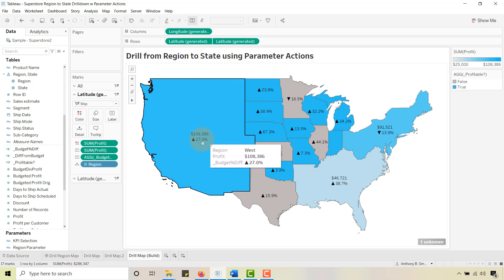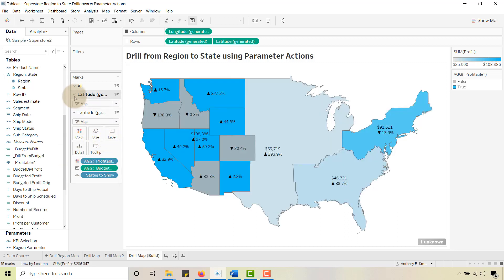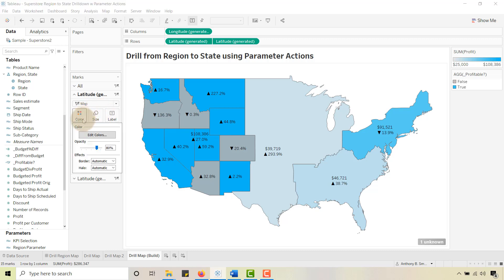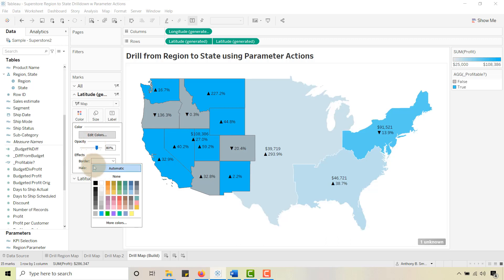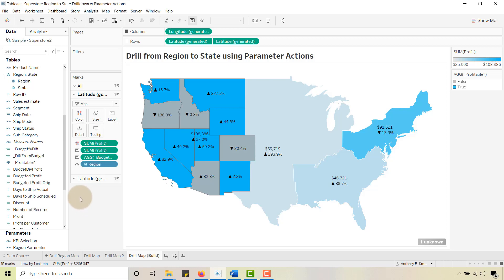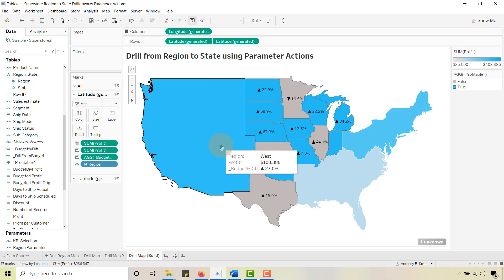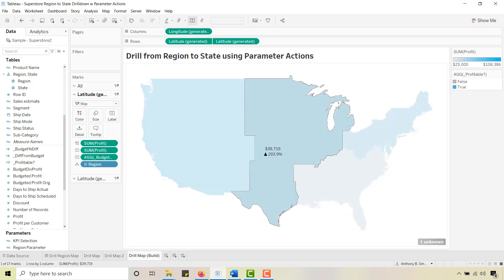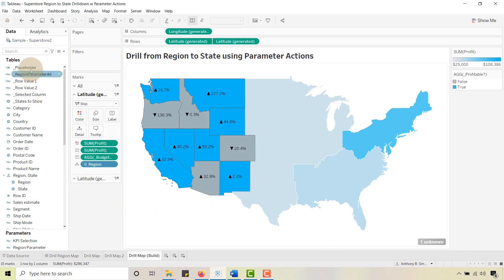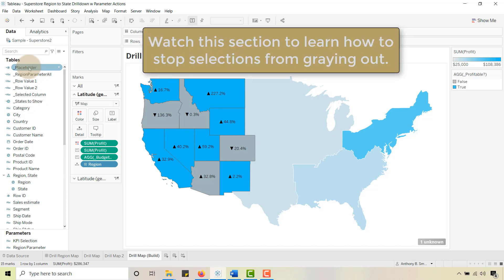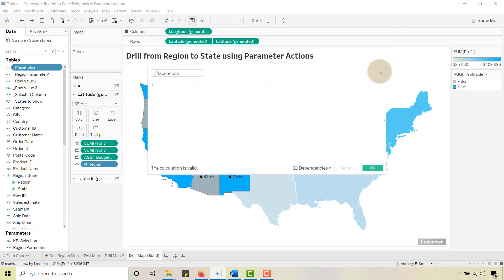I may not want the region label overlapping on top, so I'll go back in here, go to Color, and change the borders to white — I kind of like that effect. Then on the Label, set it to 'Selected' only, so it doesn't overlap. Now let's go ahead and create a placeholder field. Create a calculated field called 'Placeholder' with a value of 1. This is the technique you'll use to keep the other regions from graying out.